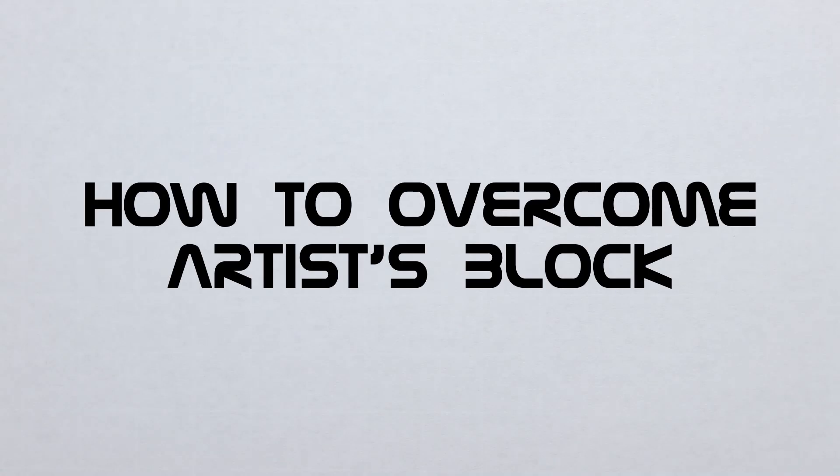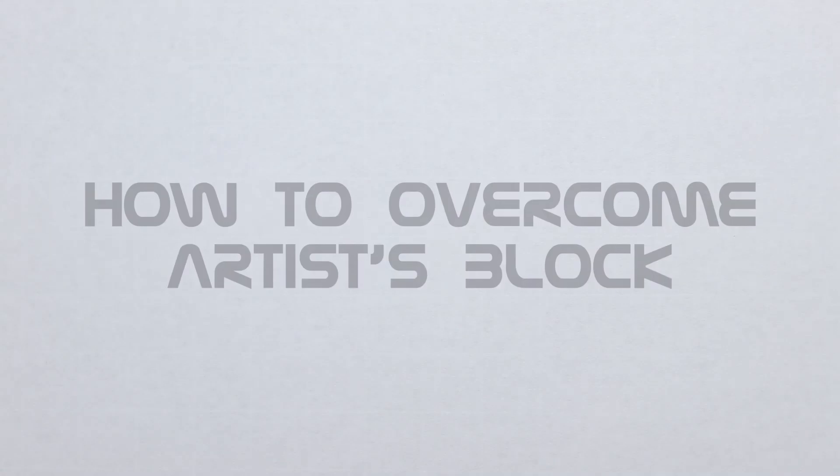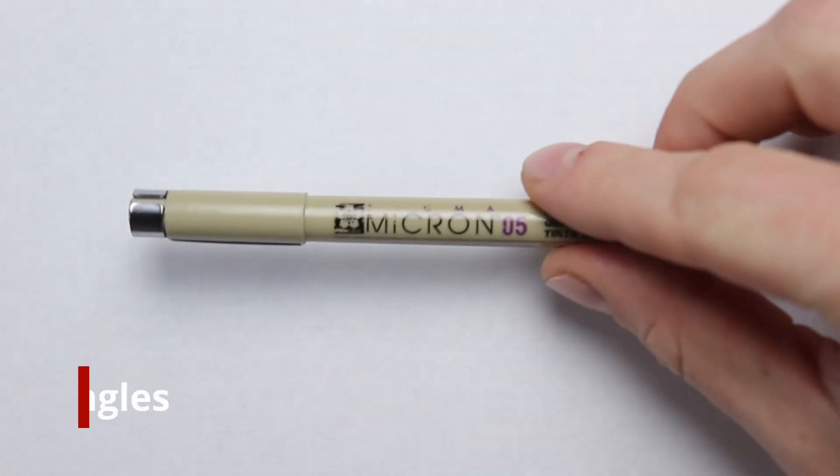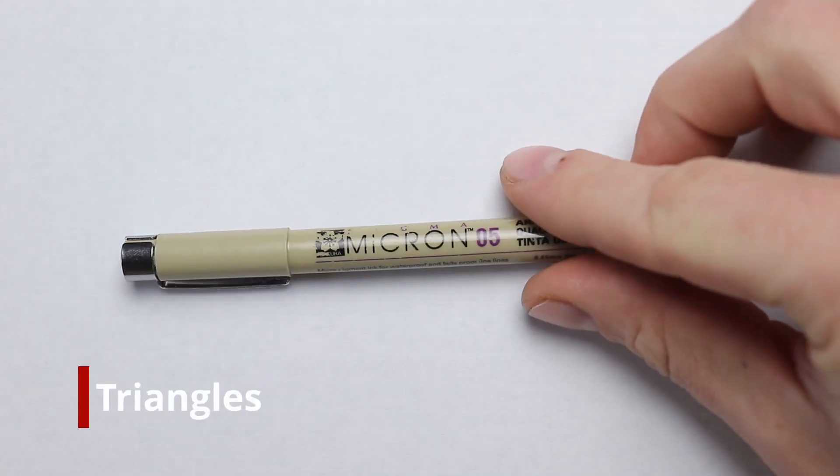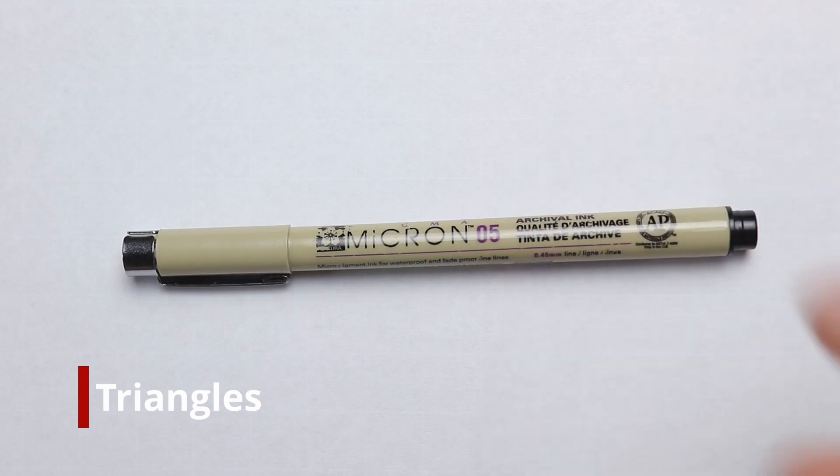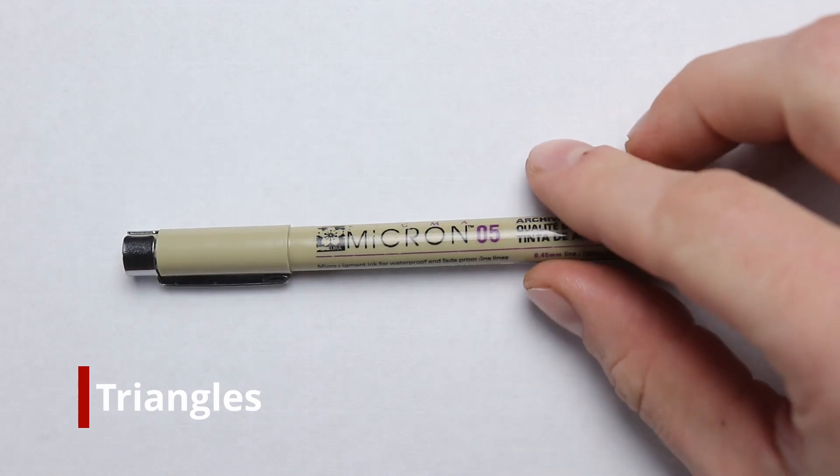Hello and welcome back again. In this episode of how to overcome artist block, we take a look at drawing triangles.